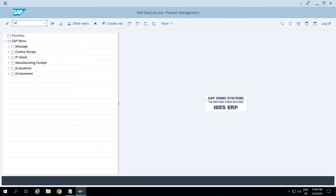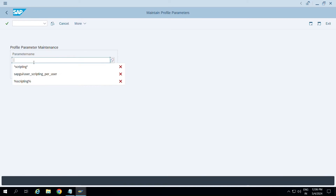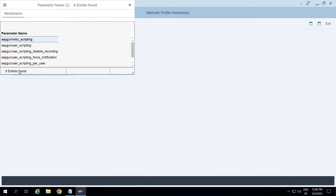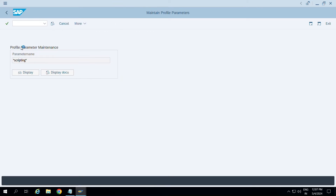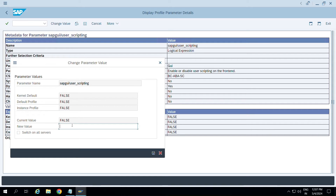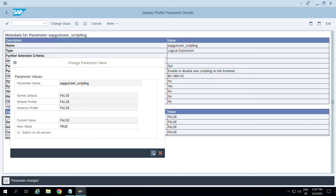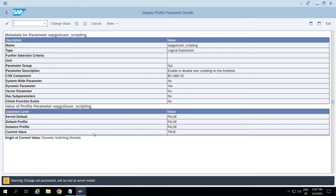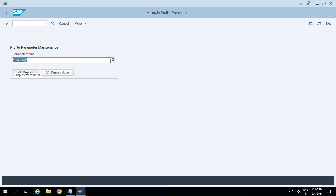Go to T-code RZ11, search for 'scripting', click Display, and you'll see the main parameters used for scripting. Open the one called 'sapgui/user_scripting' - the current value is false. Change that value to true to enable scripting on all servers. Note: these changes are only effective until a refresh; after refresh they revert to false. For permanent changes, use RZ10.